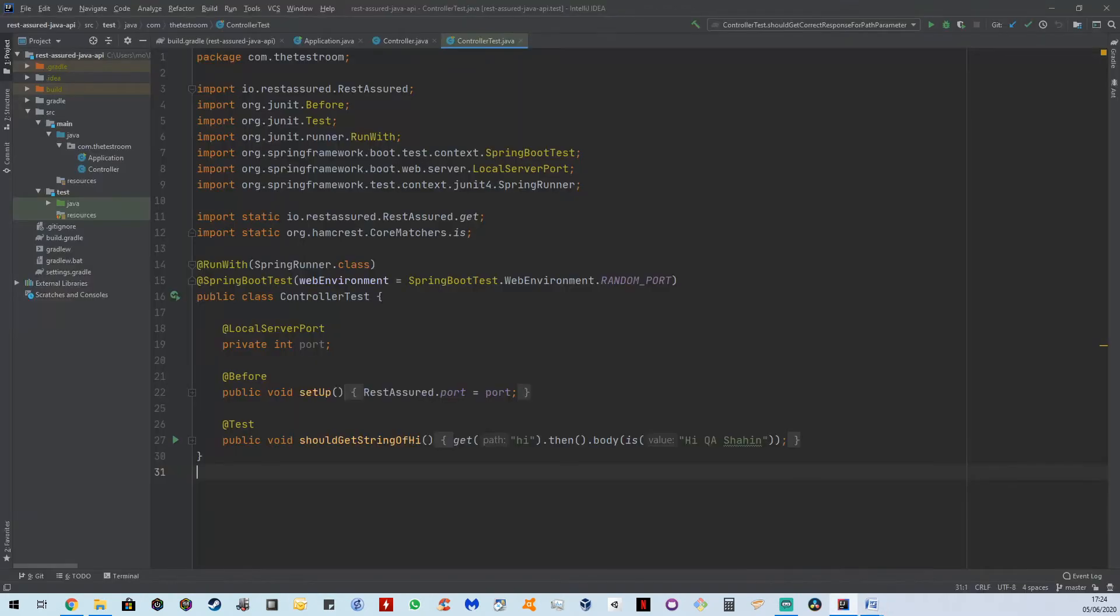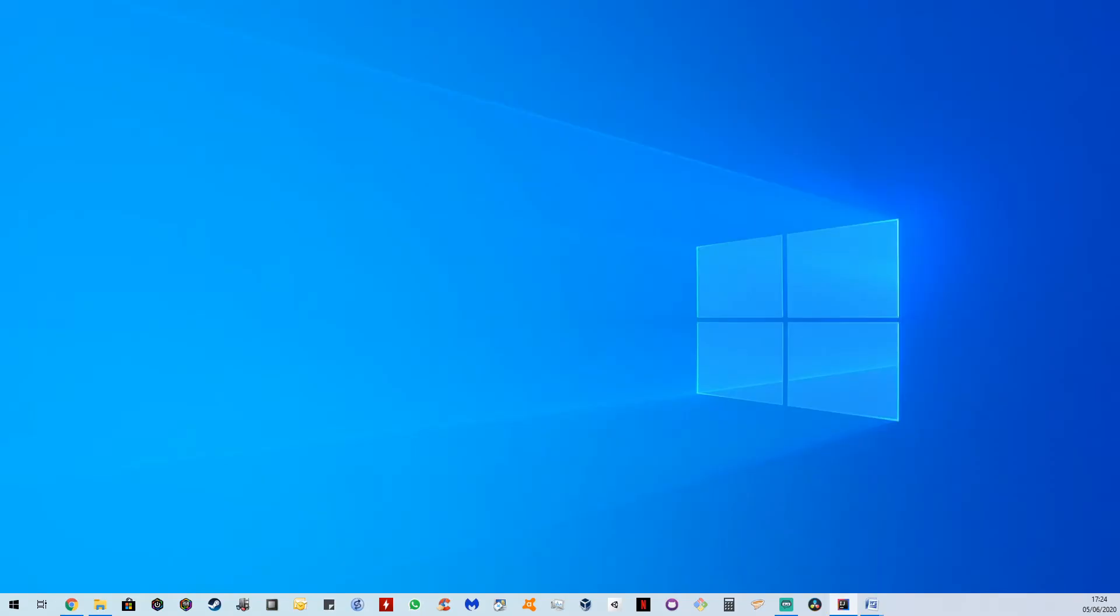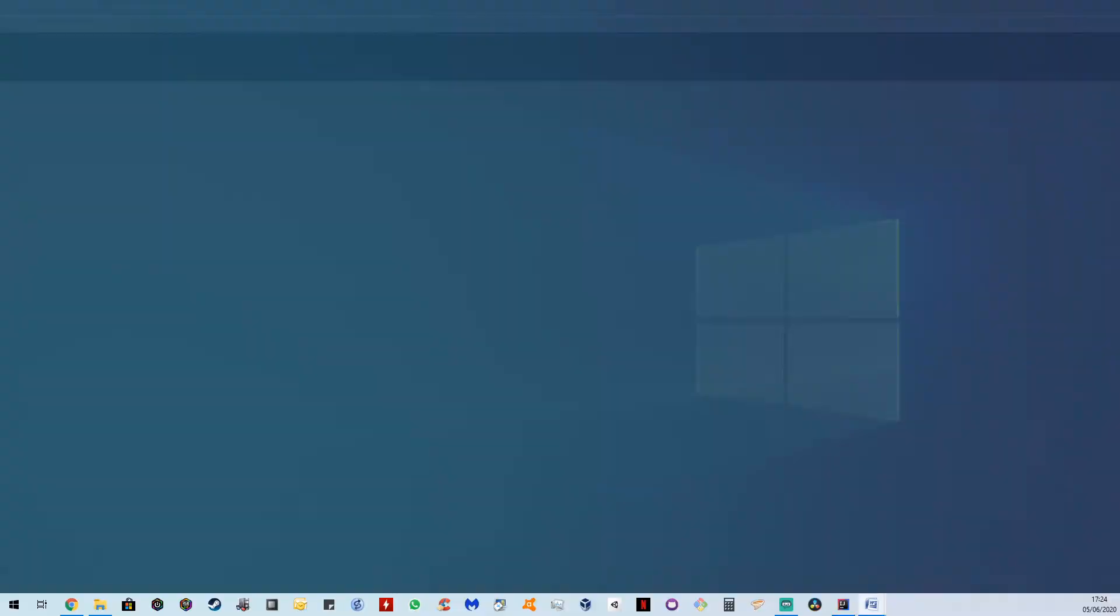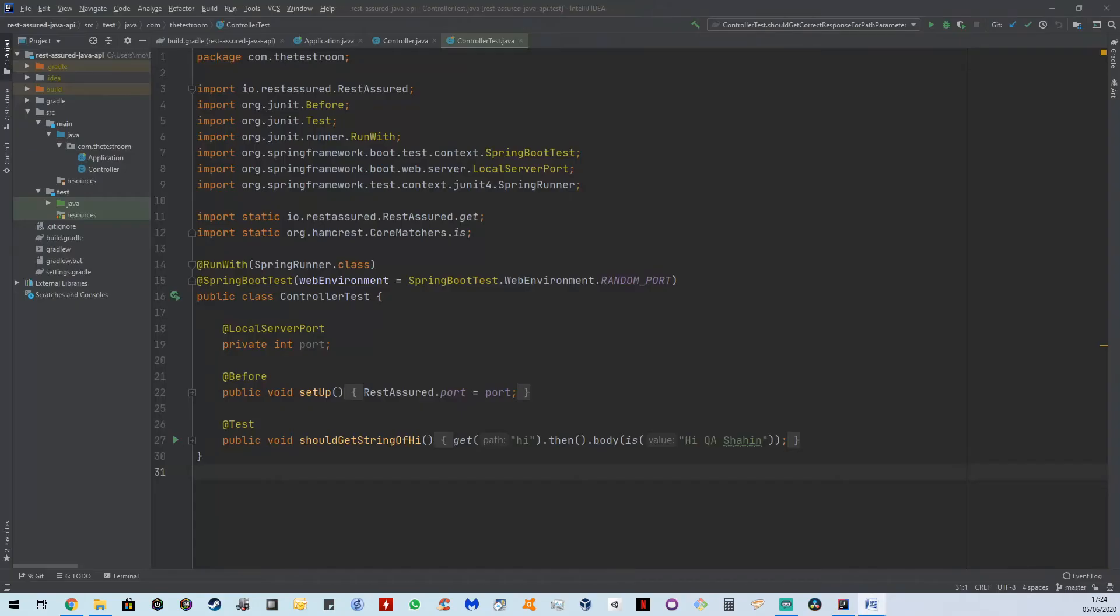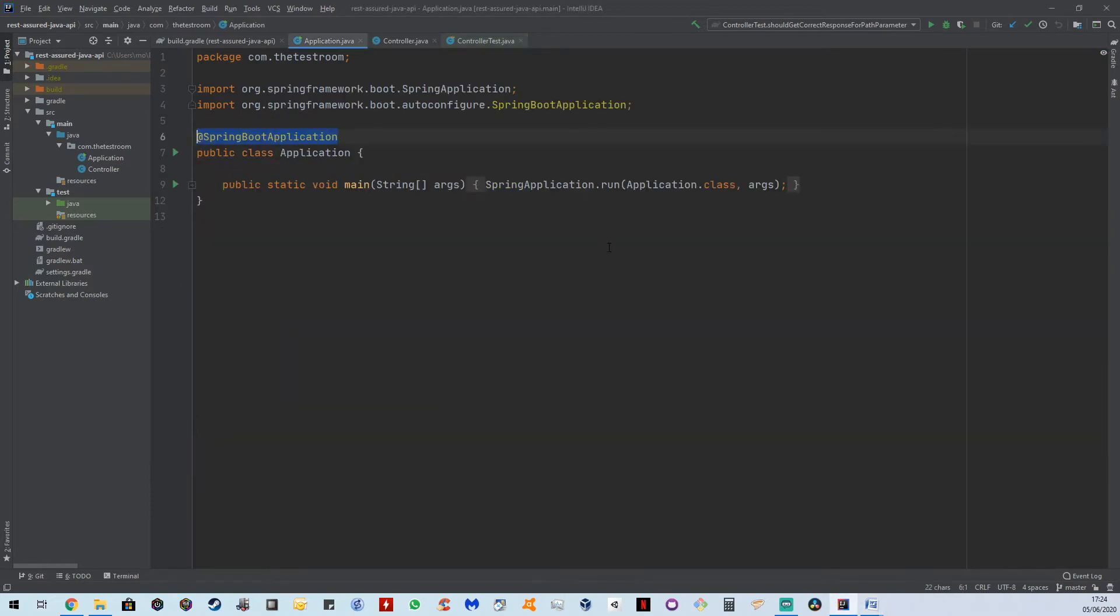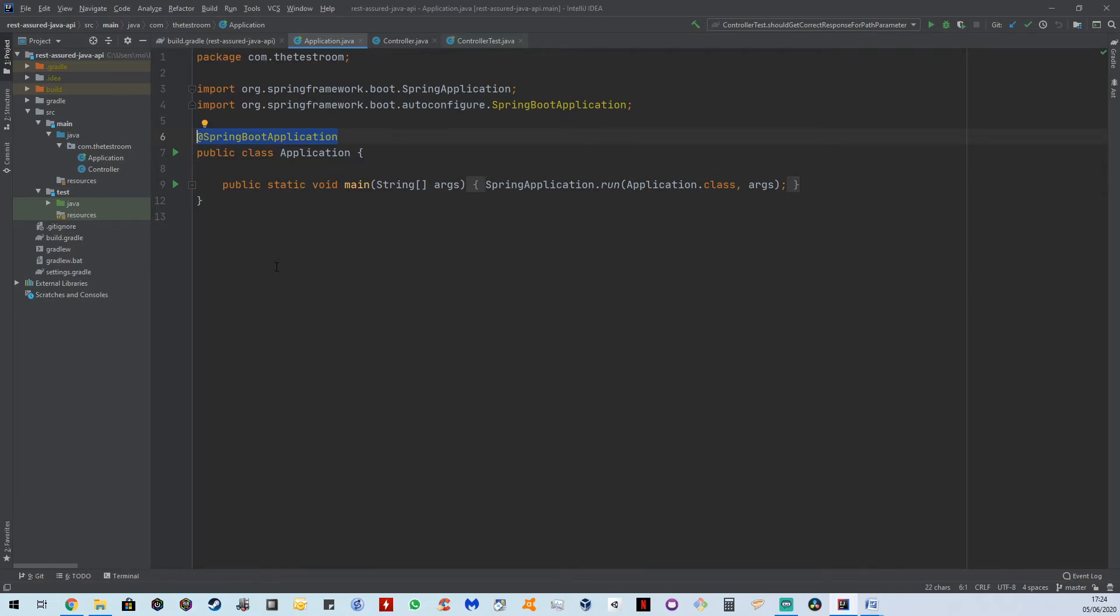But first of all, let's quickly go through what we wrote in the last video so that we have a more solid understanding. The first thing we're going to look at is the application class. What is this Spring Boot application annotation for? This annotation essentially allows us to enable auto configuration, component scans, and just general configurations for Spring.